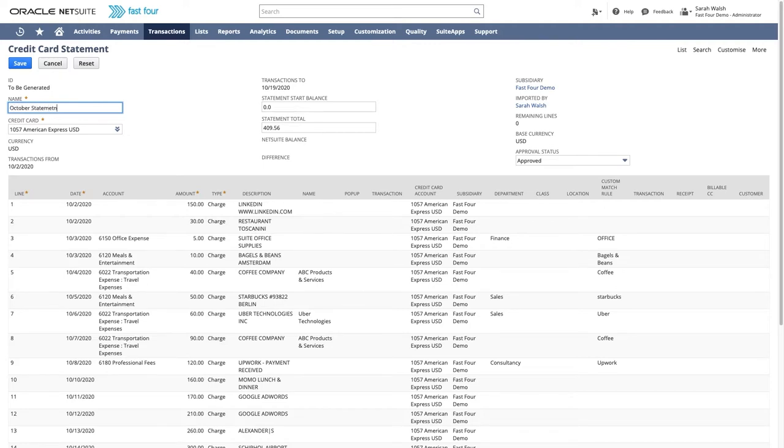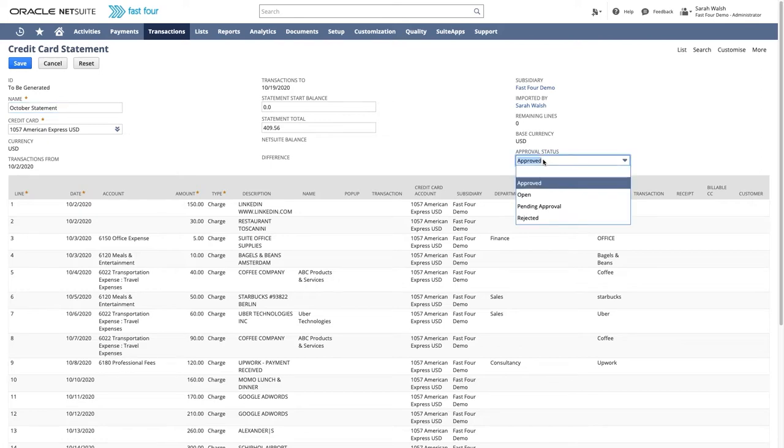Note the approval status field. Using standard functionality, you can include a workflow to only post transactions once the statement has been approved, ensuring no unapproved entries appear in your accounts.